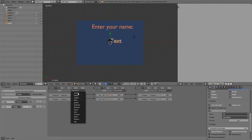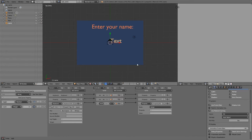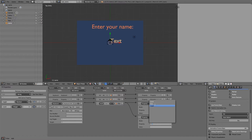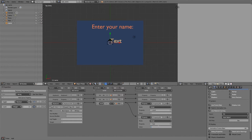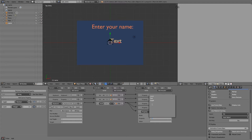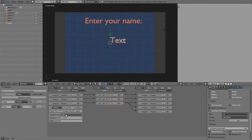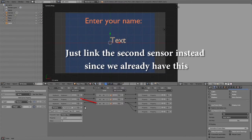Now we'll check if the player presses delete once they've reached the maximum limit so we can reset everything. Add a keyboard sensor for backspace or delete. Then add a property actuator to assign count to zero, and another to assign the text value to empty — two double quotation marks. Then add one more property actuator to reassign toggle to true so typing can start again. We also make sure count is greater than 10 so we don't delete the whole name every time.